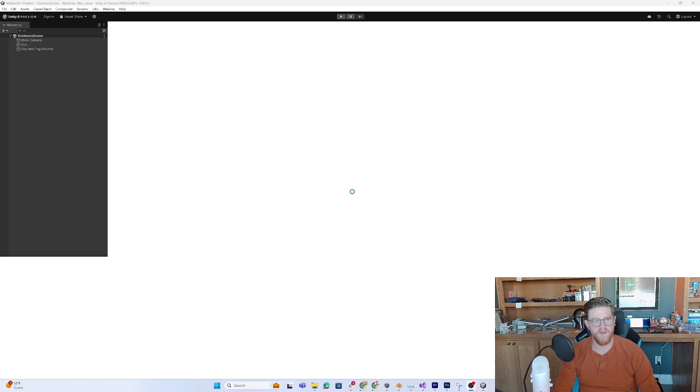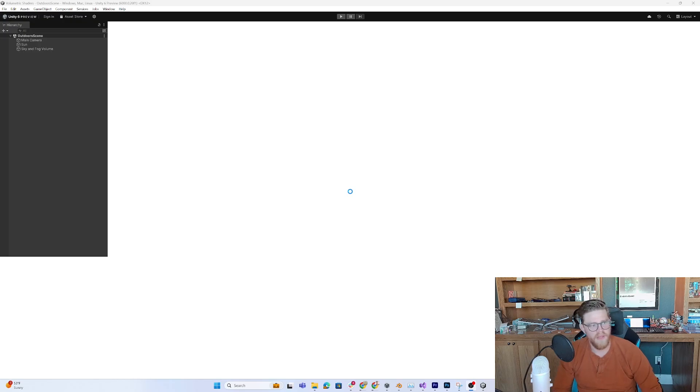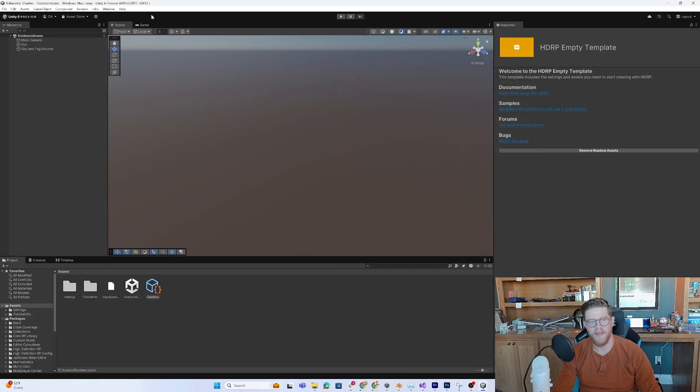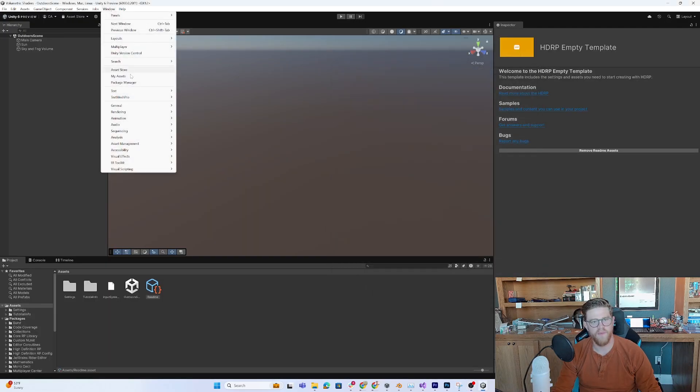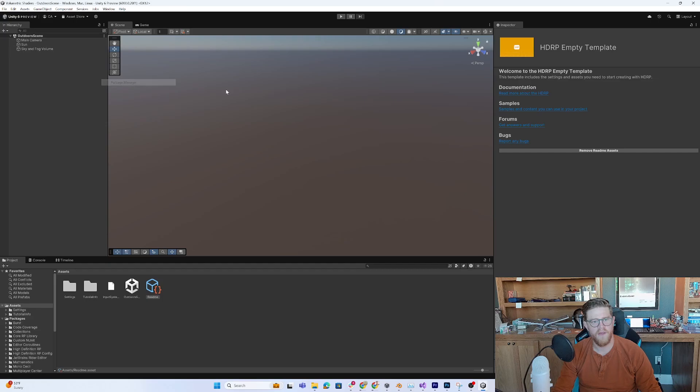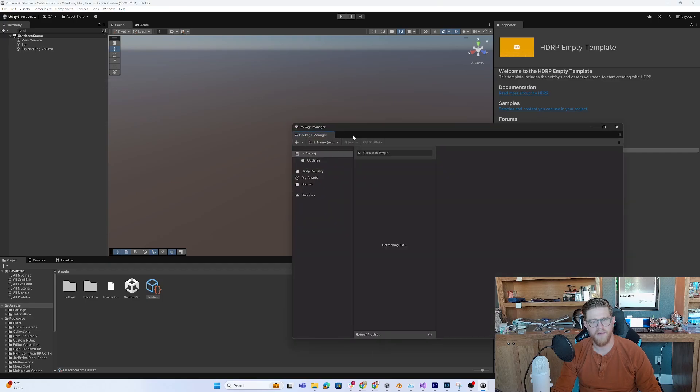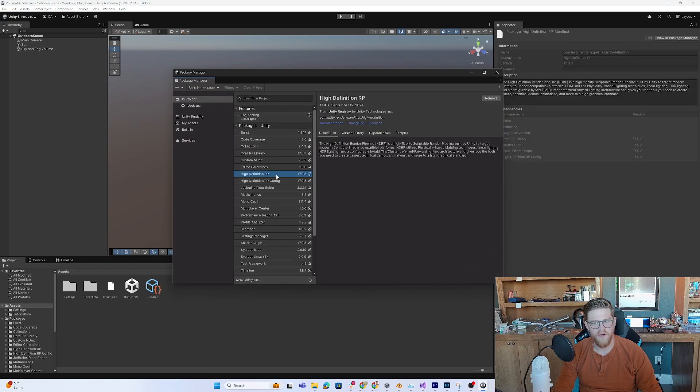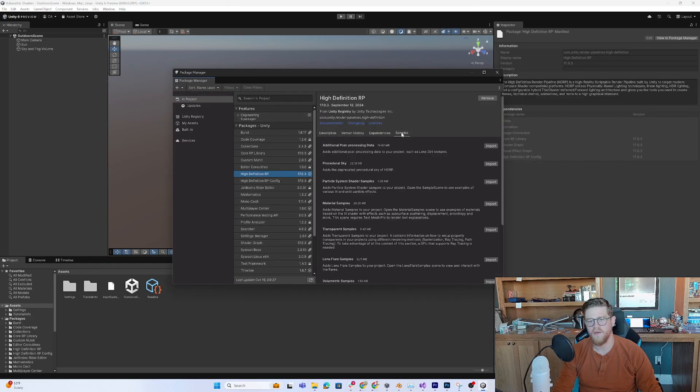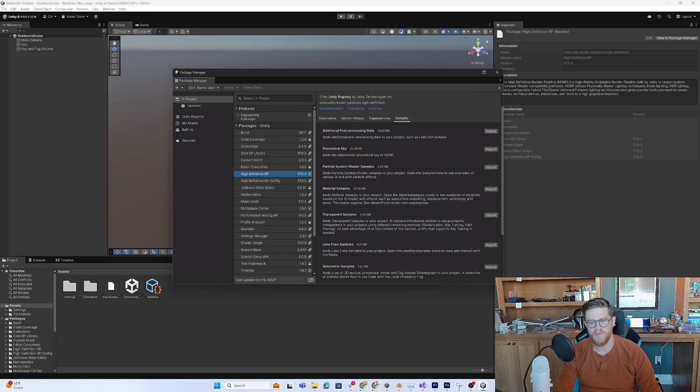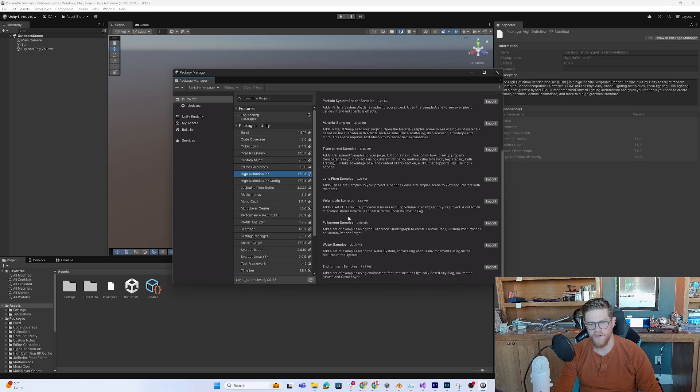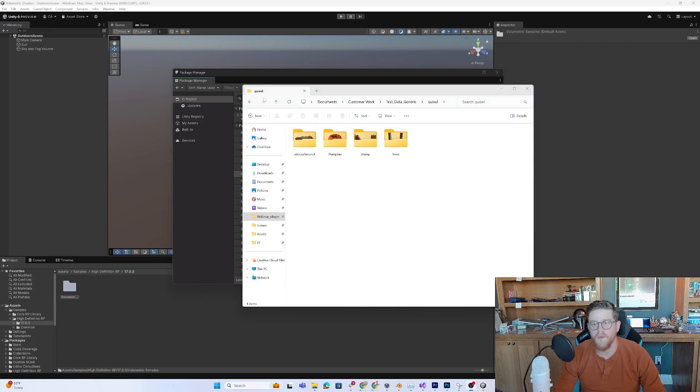So, this is our HDRP scene loading in. Awesome. So, now I can go ahead and exit out. Go to Window, Package Manager. Come over here in the High Definition RP. Go to Samples. We should have volumetric. Here we go. Volumetric Samples. So, I'm going to go ahead and import this.